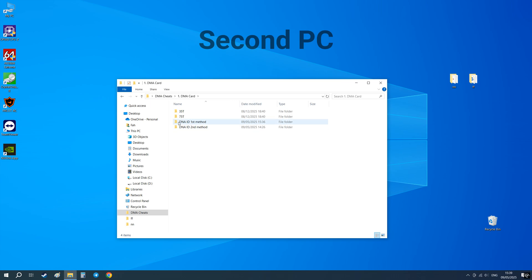I'm going to show you two methods and they will give you different DNA IDs. After you purchase the firmware on dmacheats.com, the manager will tell you which method you need to use.